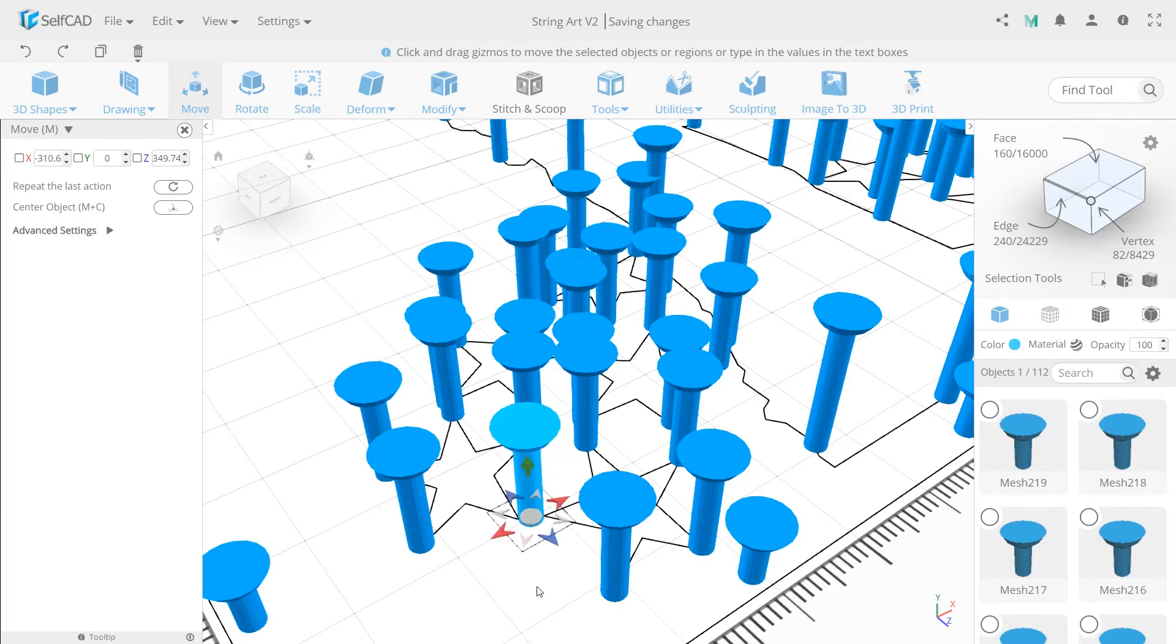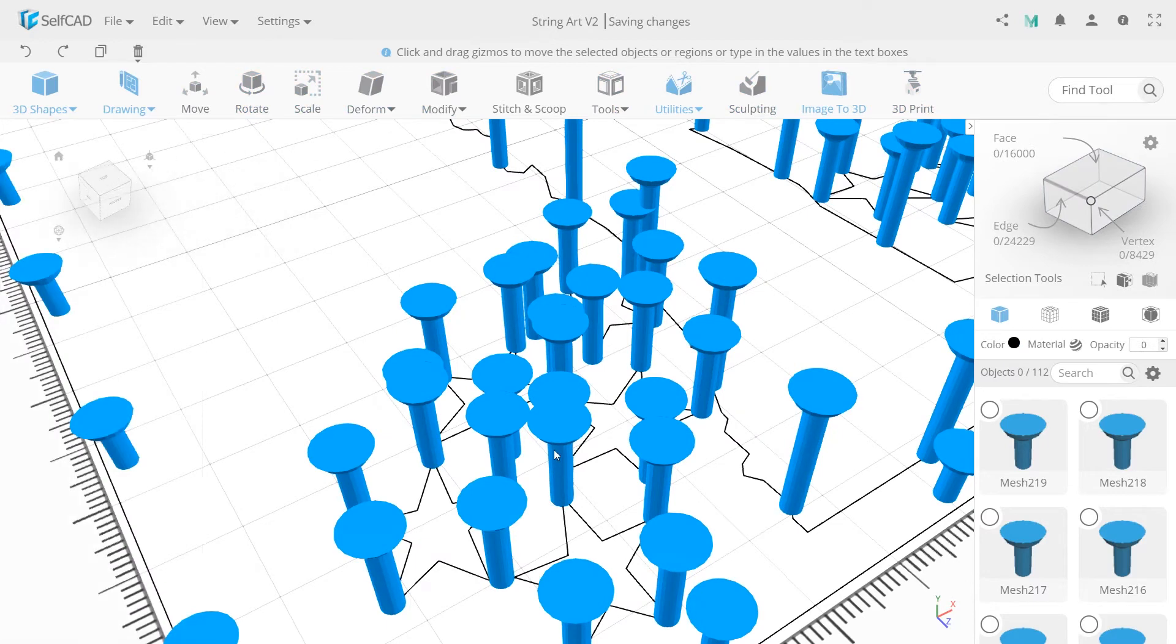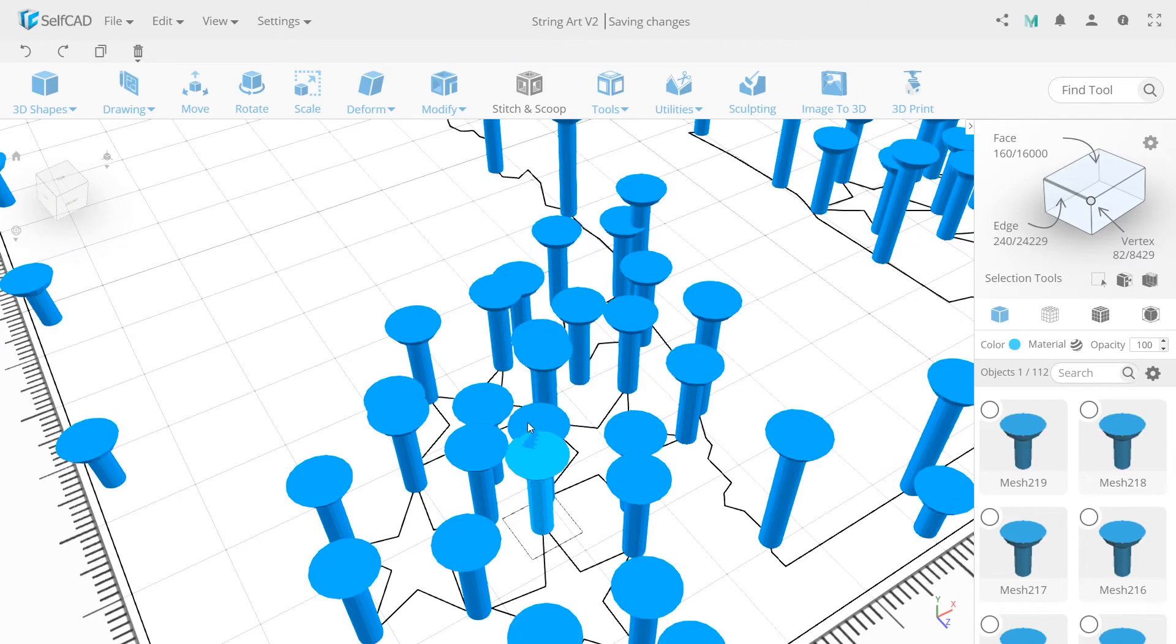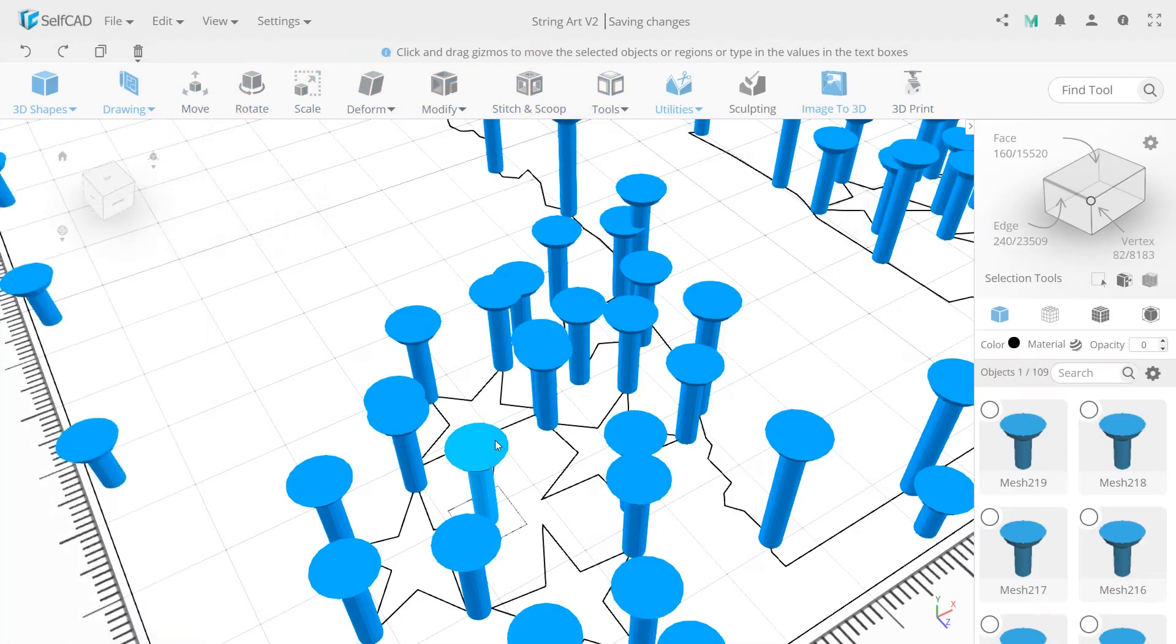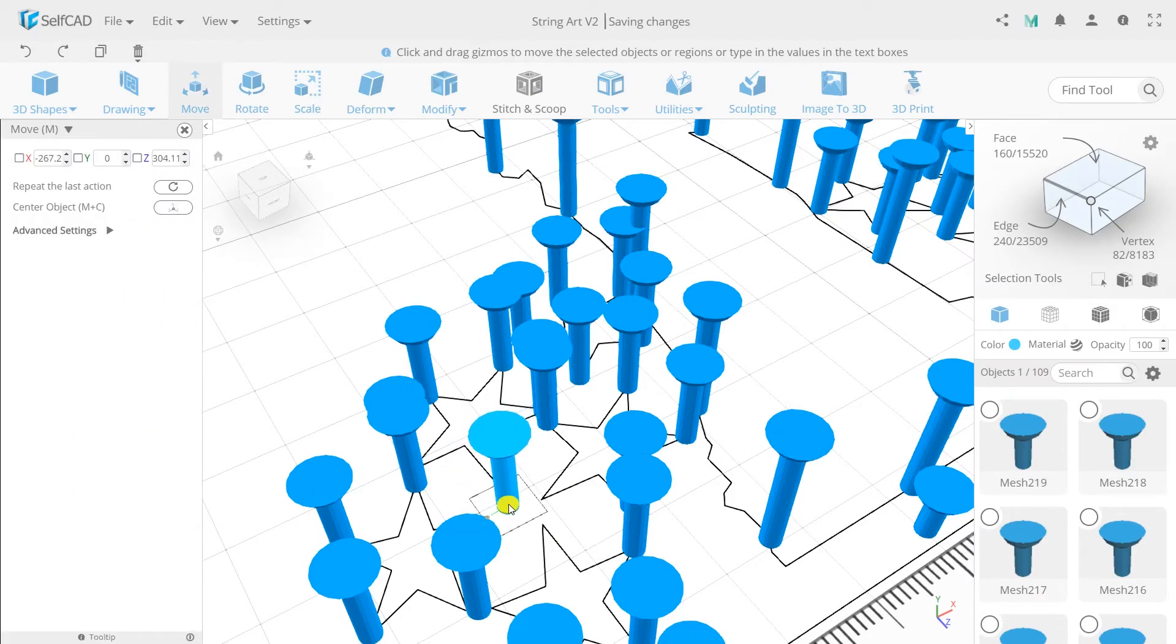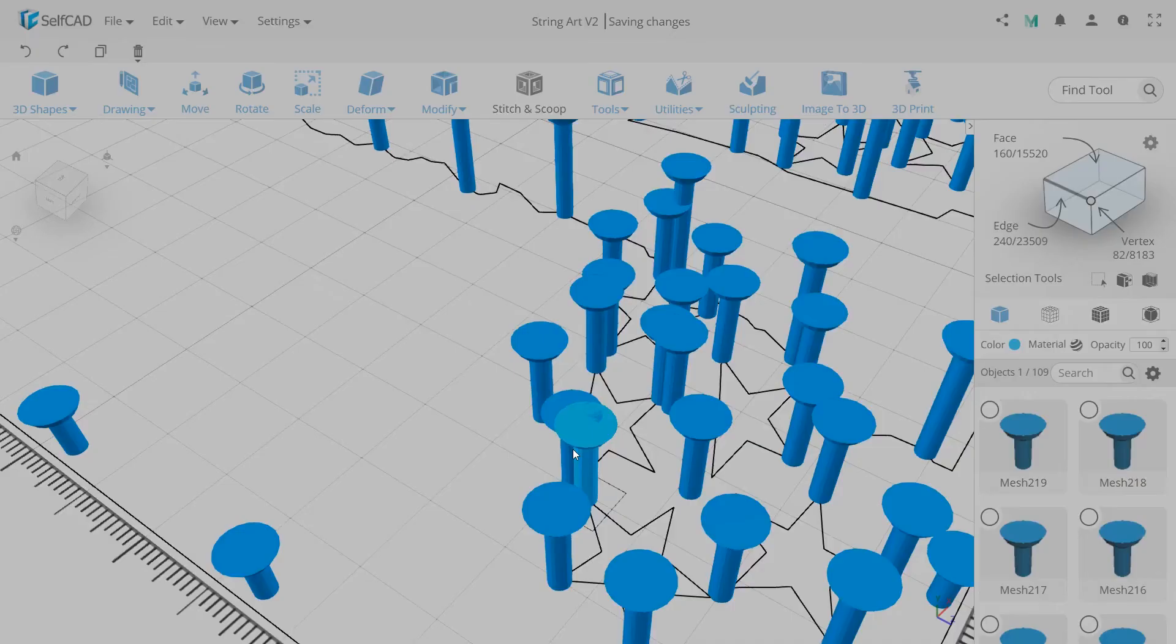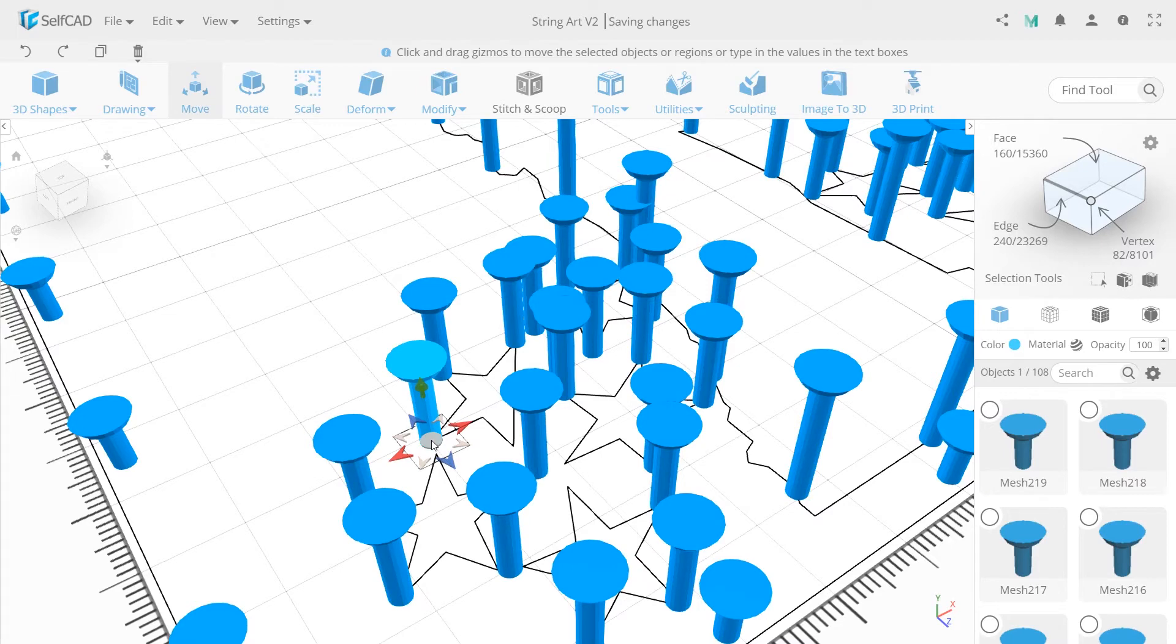Here we have four nails to fix. I'll delete three of them and place the fourth in the center. Same here with those two. Delete one and move the second.